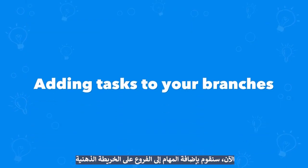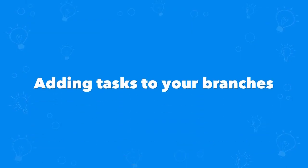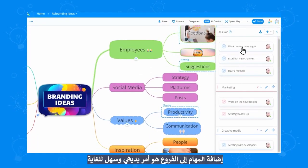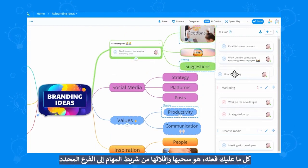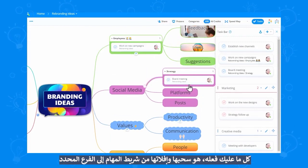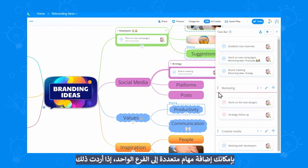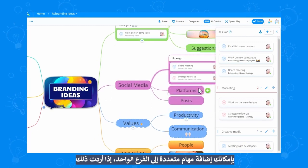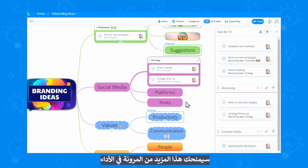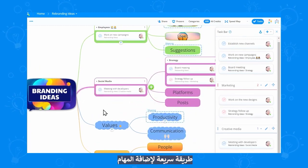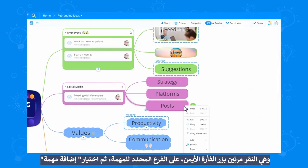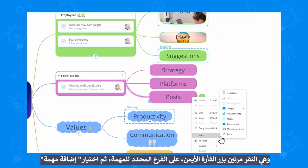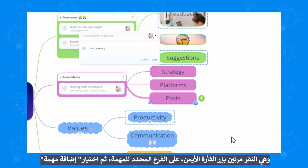Let's add the tasks to our branches now. Adding tasks to branches is really intuitive and easy — you just drag and drop them from the taskbar. You can add multiple tasks to a branch if you want to, which gives you a lot of flexibility. A quick way to add tasks is to right click on the branch you want to add them to and select add task.